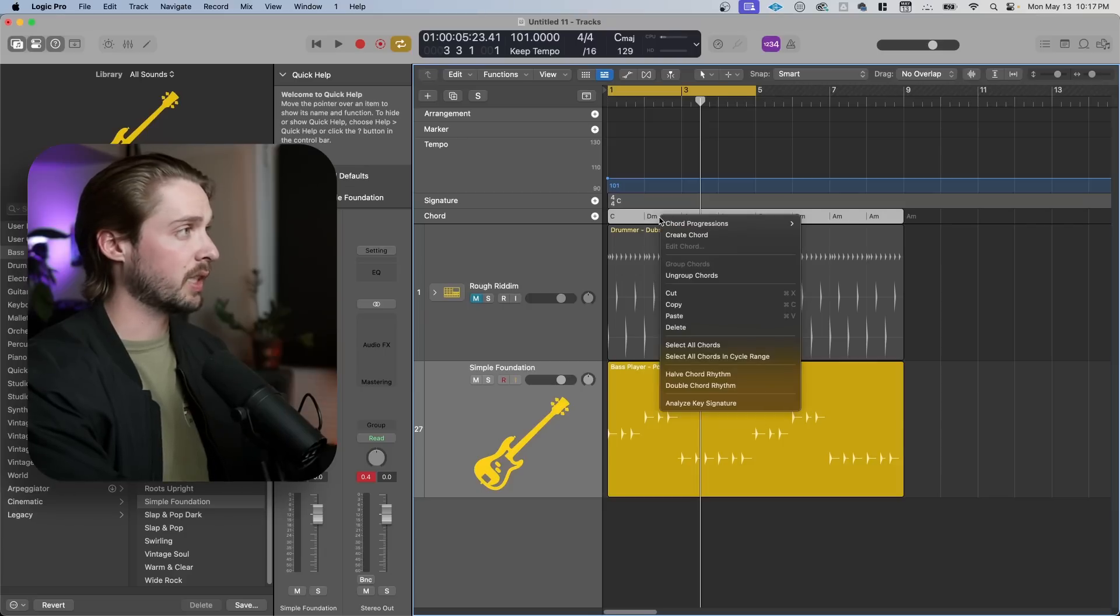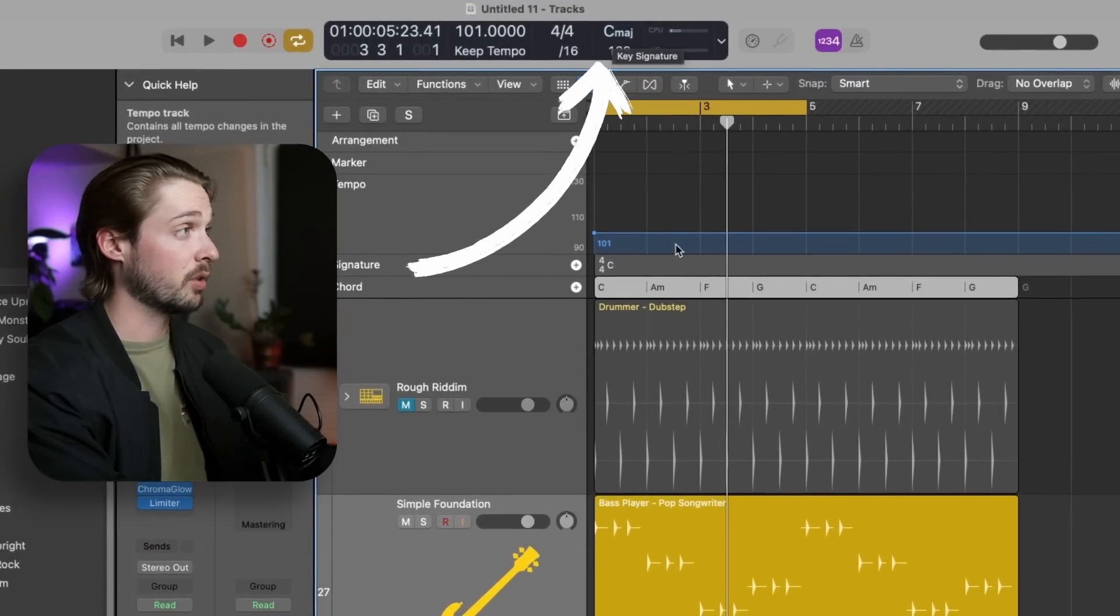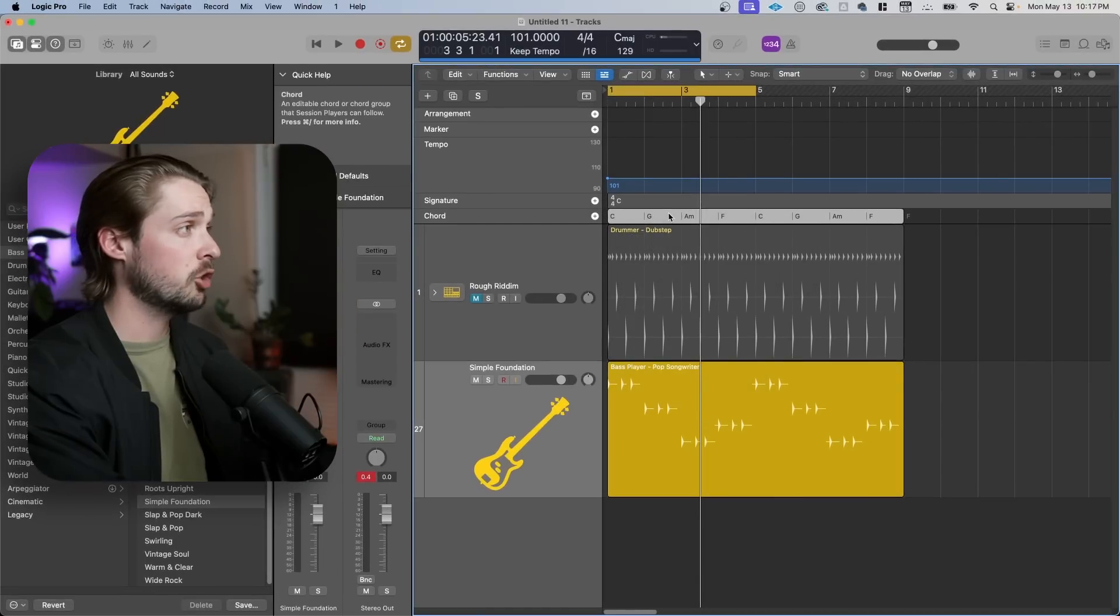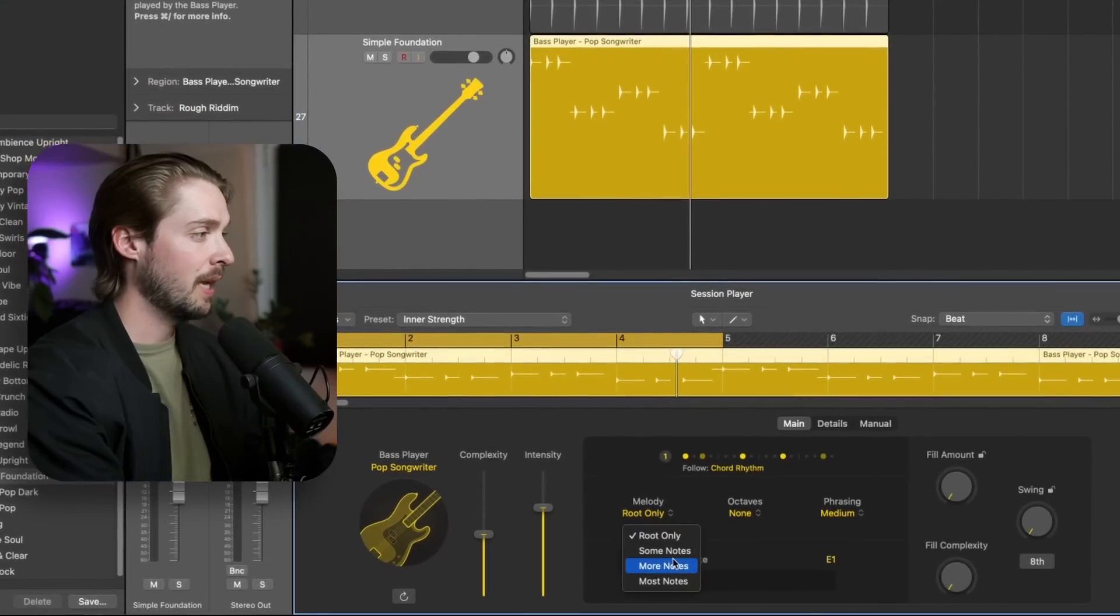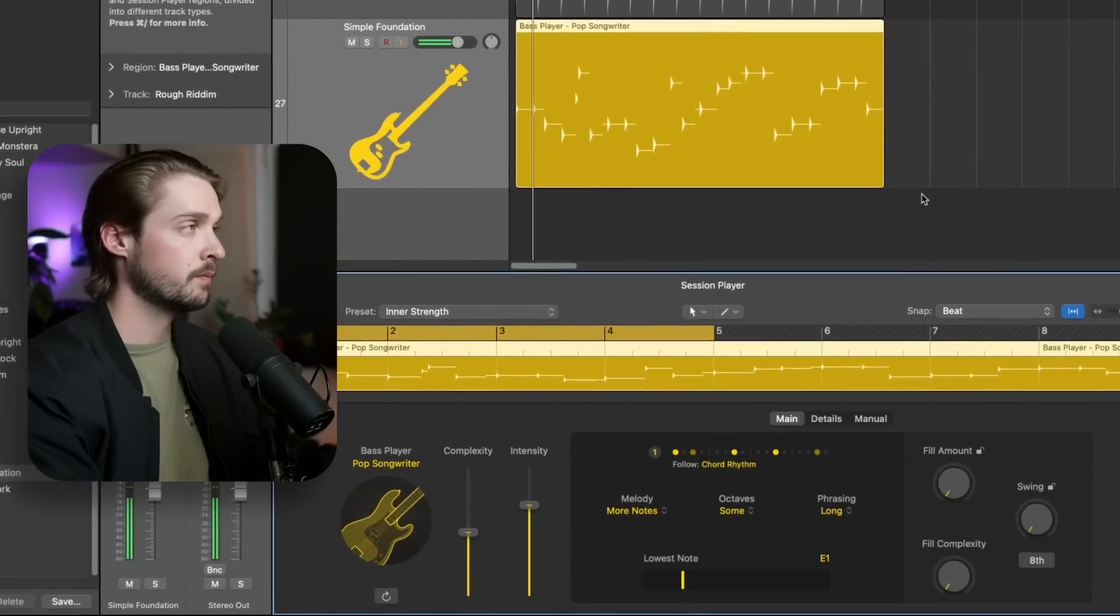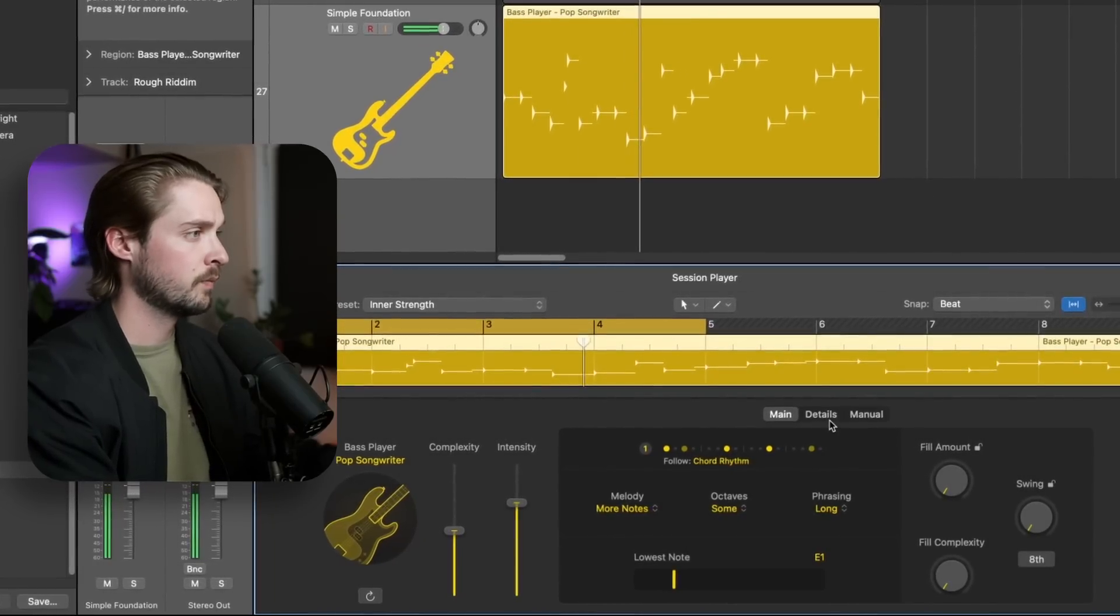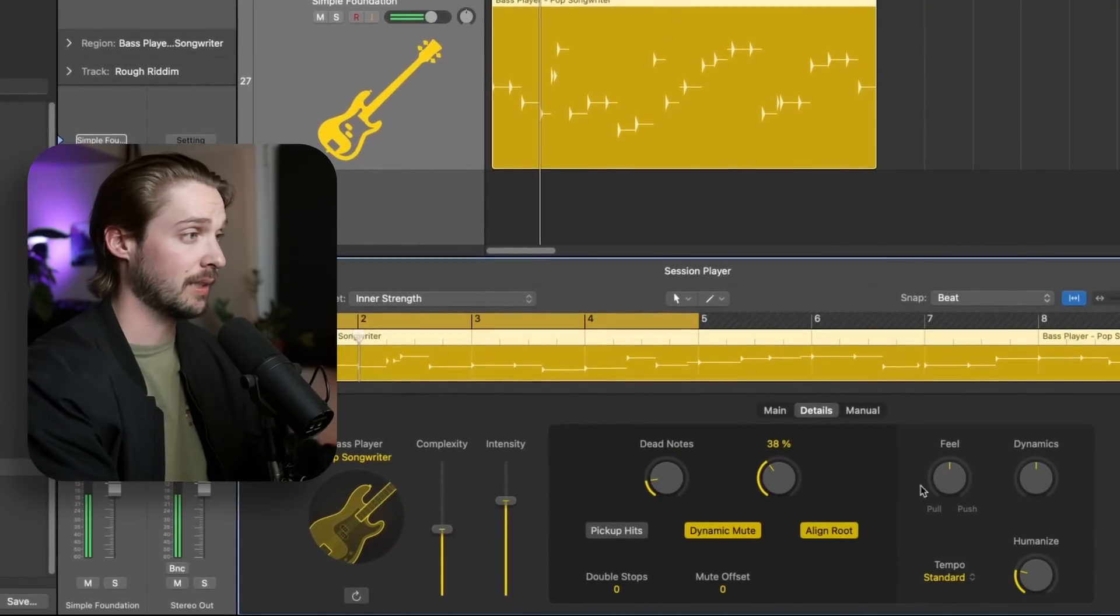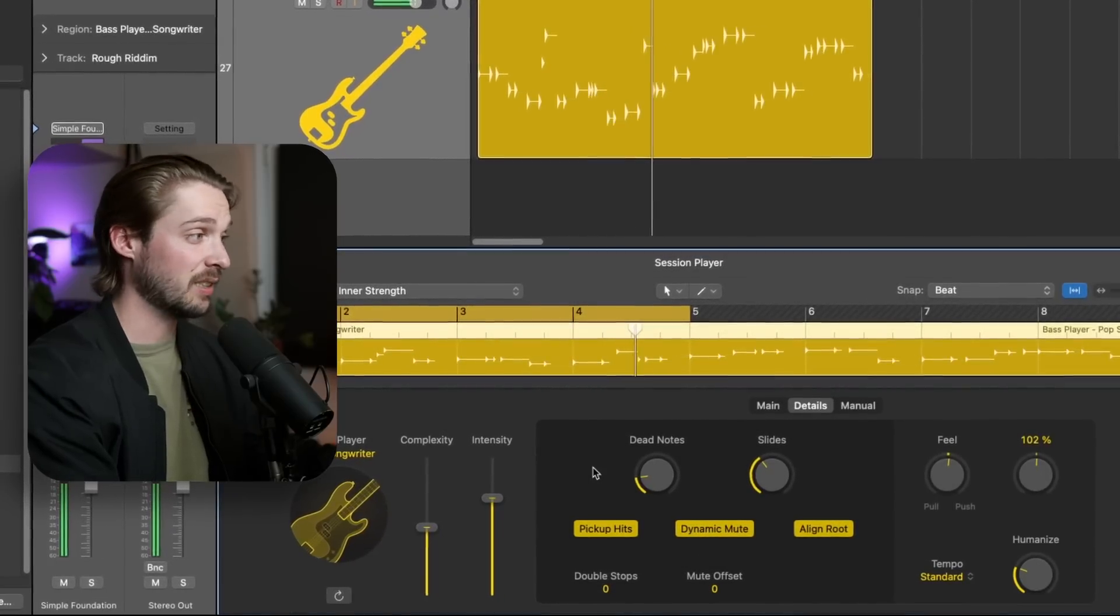On these global chords, we can also go into some presets by right-clicking here, clicking chord progressions, and choosing one of these. Notice that these chord progressions are all dependent on the key that you have set up here. Since we're in C major and we choose a one, five, six, four, that means we'll have C, G, A minor, F. And if we play our bass part, you'll notice that it's playing the root note of each of these chords. We can make that more complex by adding in melody, adding in more notes, maybe even some octaves, and maybe even making the phrasing longer so the notes last more. Just like before, we can go into details, add in some more humanistic things like dead notes and slides, even change the feel like before, humanize it, dynamics, even adding some pickup hits.